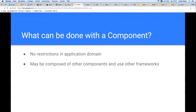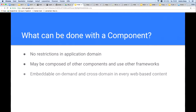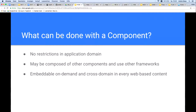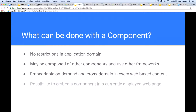It may be composed of other components and use other frameworks. Every component is embeddable on demand and cross-domain in every web-based content. On demand means that a component is not only embeddable when a website is loaded — it can also be included later. Cross-domain means that components must not be located on the same server where the actual website comes from, but can be located on any other web server. With both aspects, any web user is able to embed a component in any currently viewed web page.